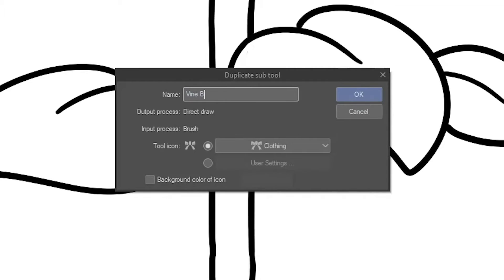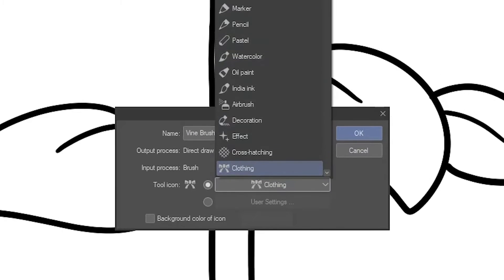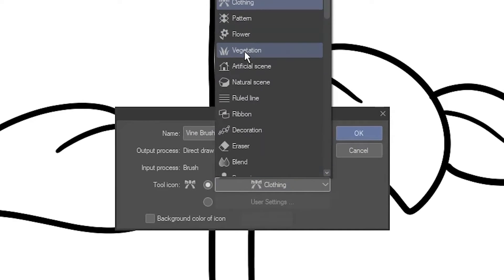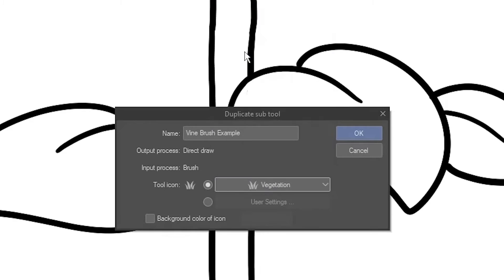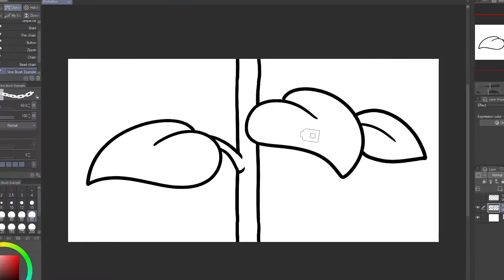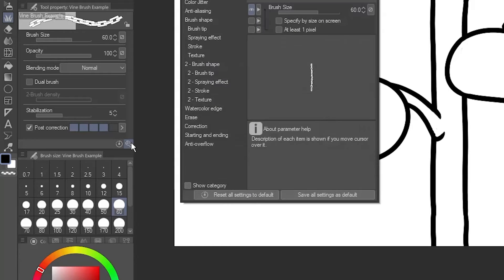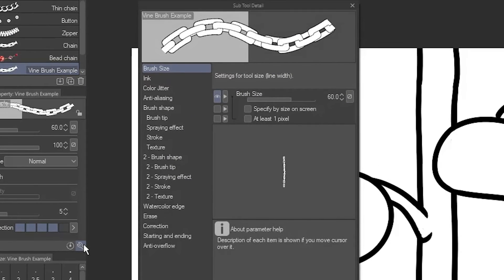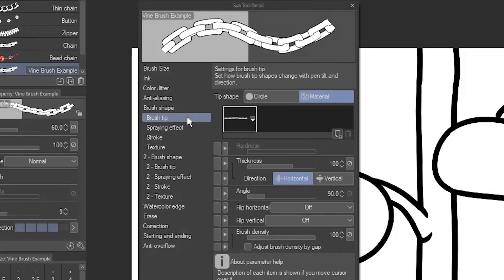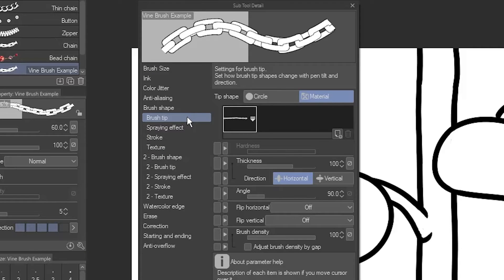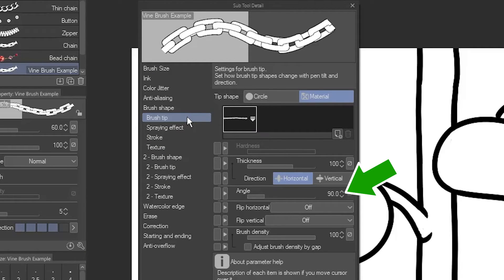I'll give my new brush a name, and select the more appropriate icon, then click OK. Click the wrench to open the Subtool Detail palette. Go to Brush Tip.